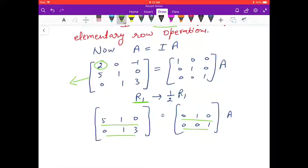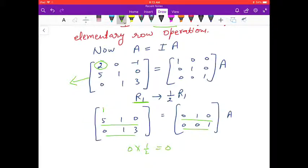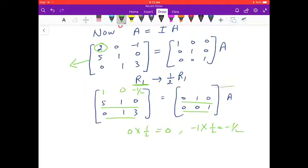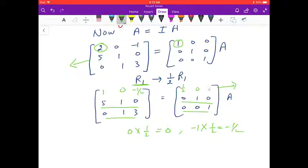When we multiply R1 by 1/2, the first entry becomes 1. The second entry: 0 × 1/2 = 0. The third entry: -1 × 1/2 = -1/2. Similarly, applying the same operation on the right-hand side identity matrix: 1 × 1/2 = 1/2, 0, and 0.